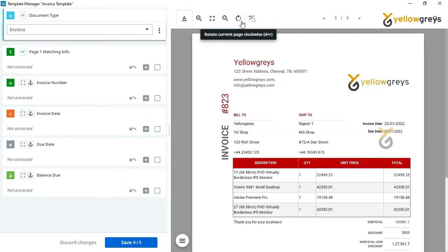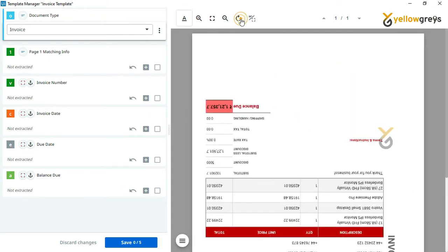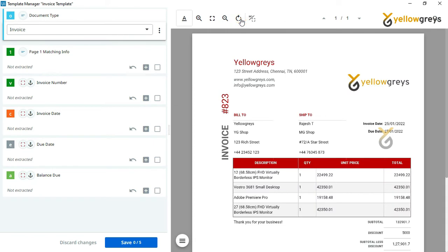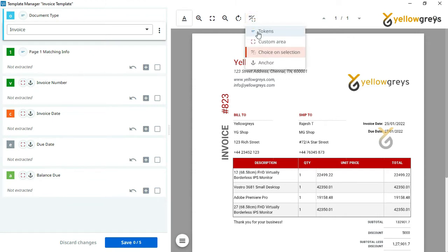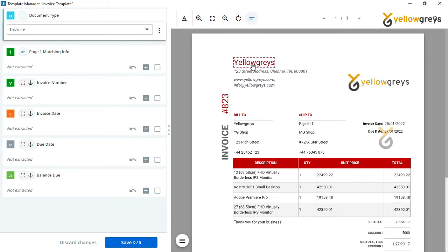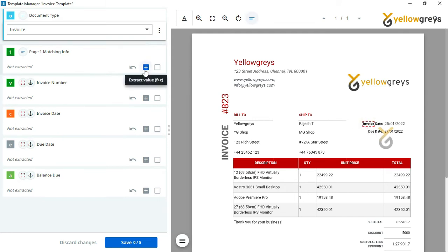Then we have the rotate icon here. Using this, you can rotate your document. Then we have a selection mode icon. After clicking this, you will get four types of selection methods. Let's select the token method to capture the document keyword. Keep track of keywords that will be used to identify the invoice document. Drag your mouse on the keyword. It will highlight the keywords in this dot format. If you want to capture additional keywords, press and hold the Ctrl key and choose other keywords.